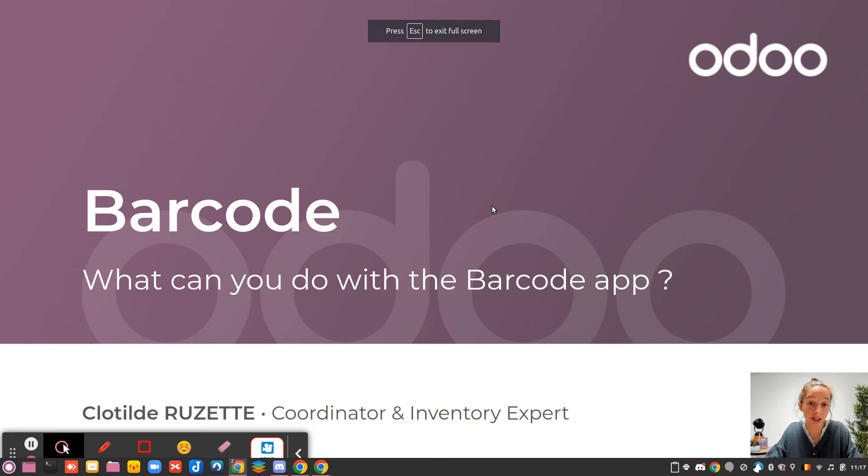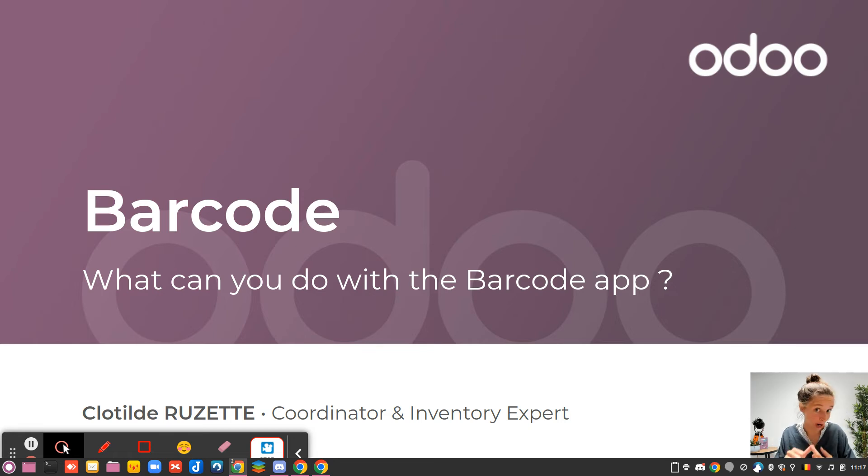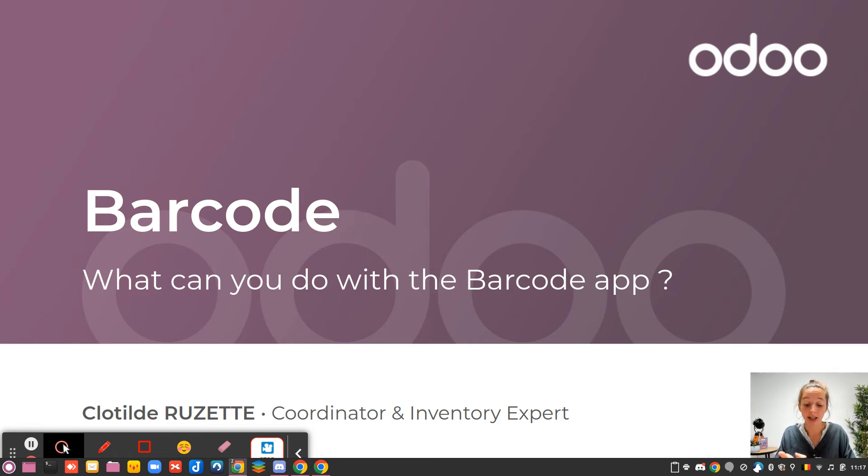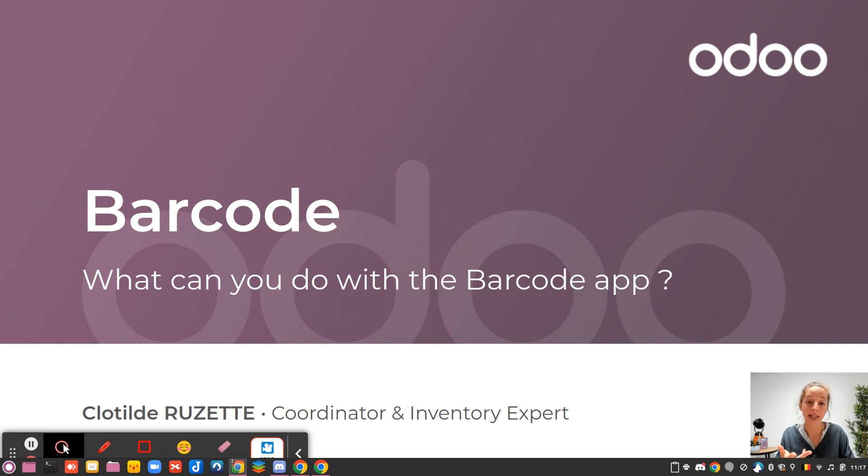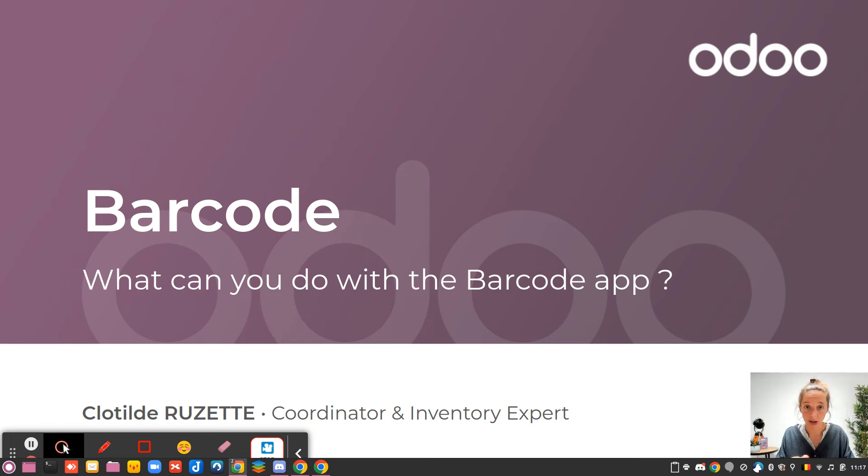Hello, welcome to this video where I will explain what you can do with the Barcode app. Before starting this section, make sure that your warehouse is well prepared, that you have created your barcodes, that they are stuck in a particular way inside your warehouse, and that all your barcode data is inserted in your Odoo database. As soon as you have that, you are ready to start this section.